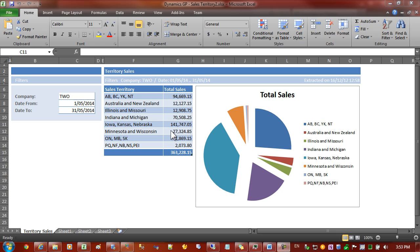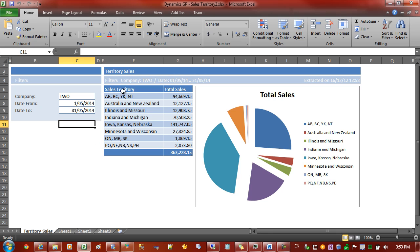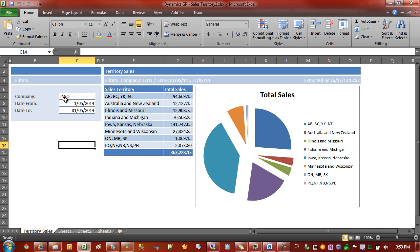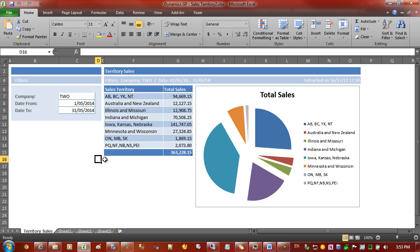Before we get to the actual setting up the server, I'll just take you through what the reports look like. This is an Excel workbook where I've created a number of SharperLite queries that are bringing back the sales by territory. You can see here we have some filters on the side and a chart.